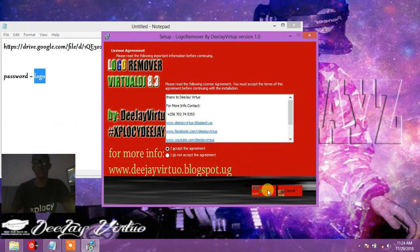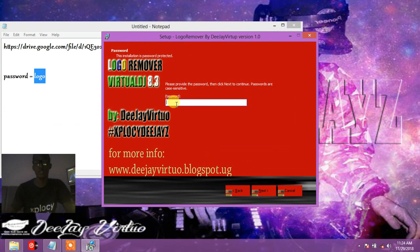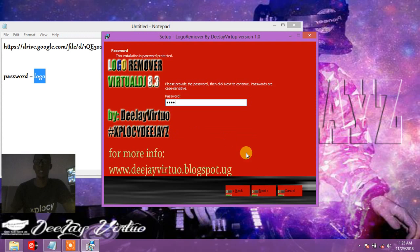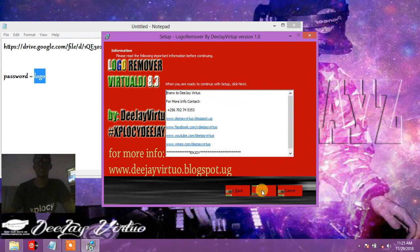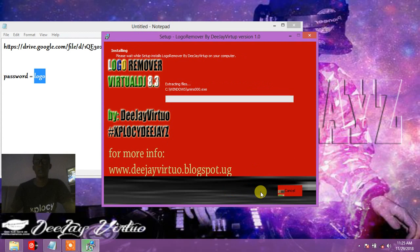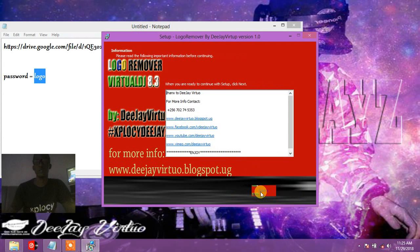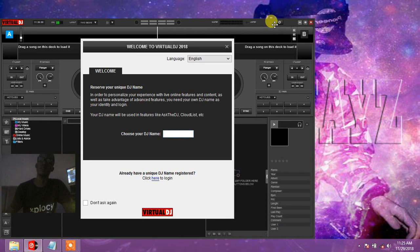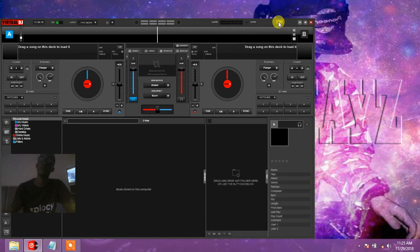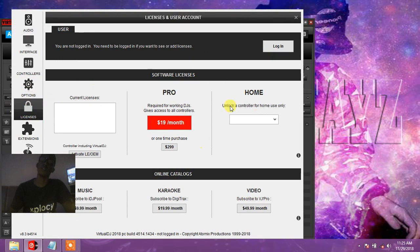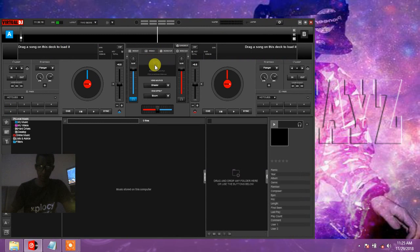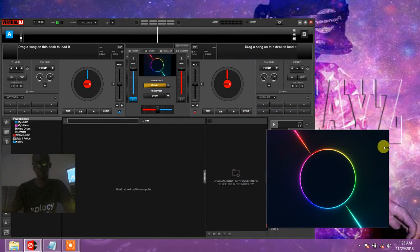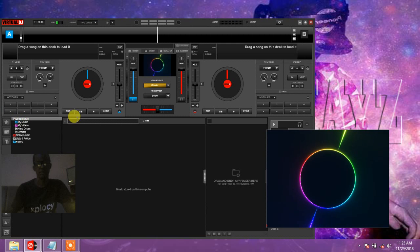...you open Virtual DJ and the logo will be removed automatically. You don't need to go to any settings - just click next till you finish. So let's open our Virtual DJ. I'll show you: it will still demand for the license like I showed you before, but you don't have the logo right here.